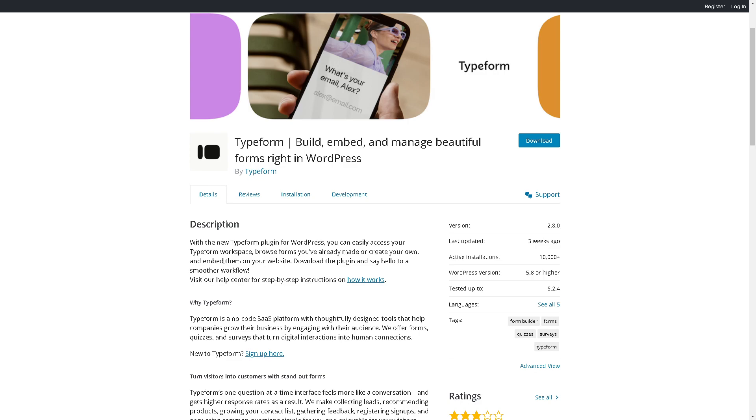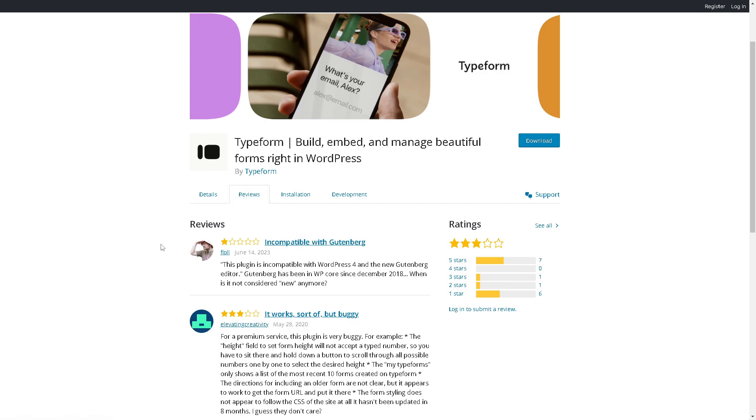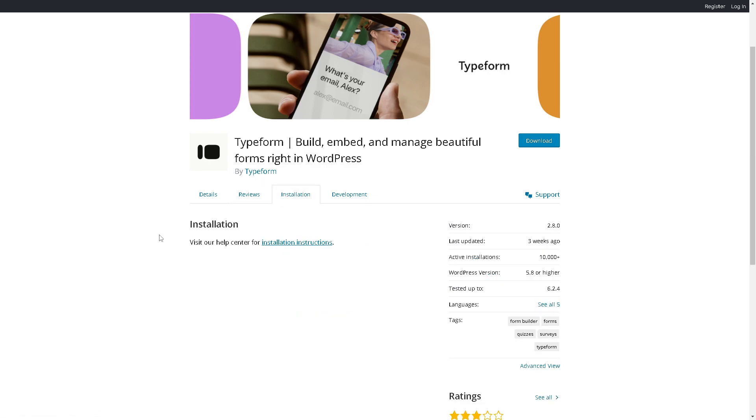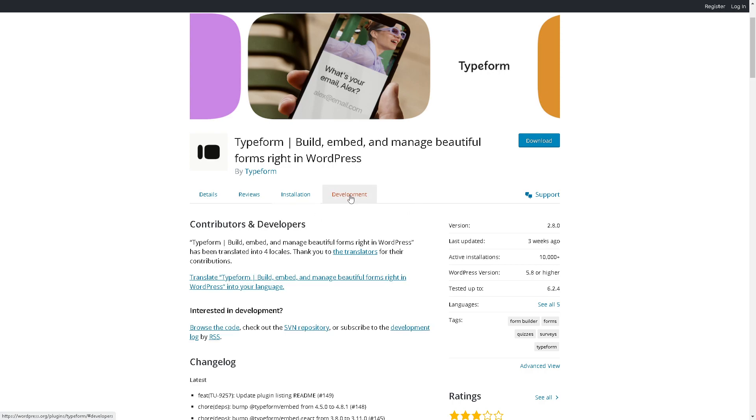Because with Typeform plugin for WordPress you can easily access your Typeform workspace, browse forms you have already made, or create your own and embed them on your website. These are the many transparent and honest reviews that you can read and can help you make an informed decision. The minimum guidelines for installation plus the active community of contributors and developers. Once you've done that, click on download.